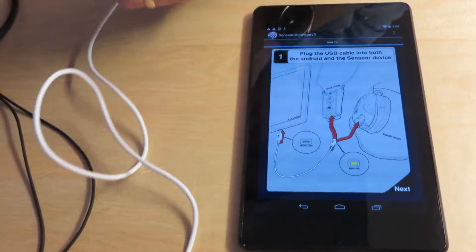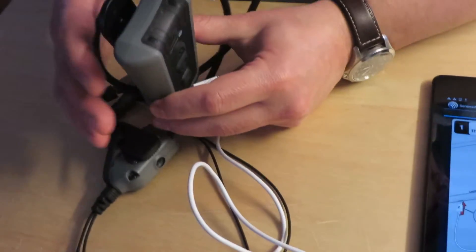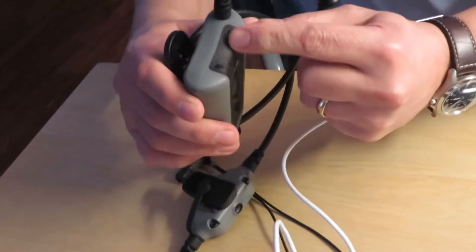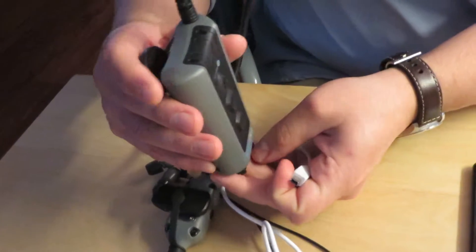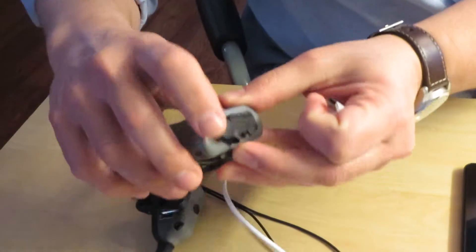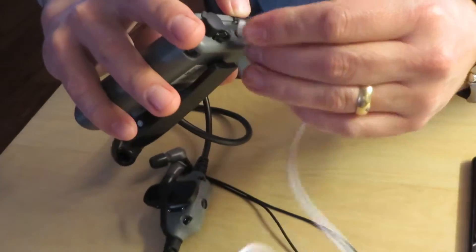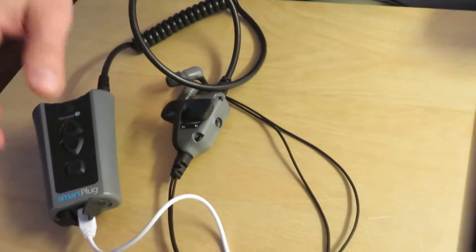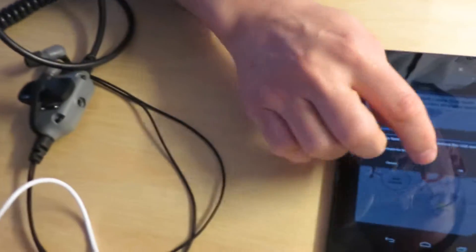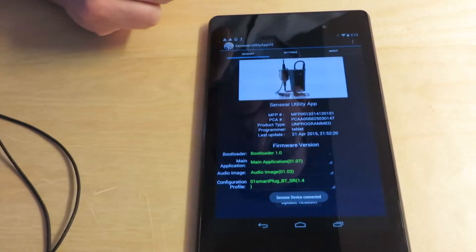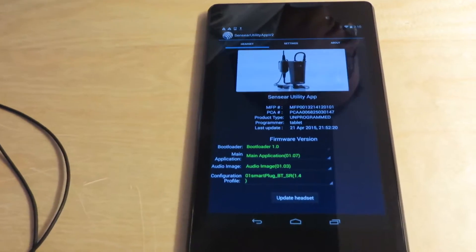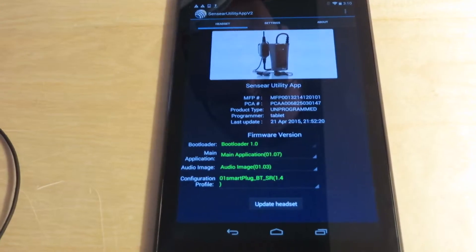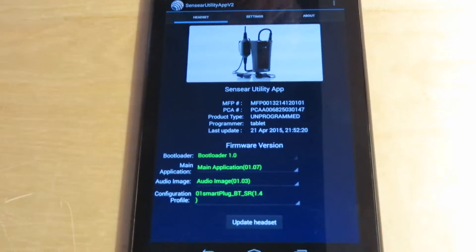Just like the smart muff, you want to make sure the smart plug is off, so there are no LEDs on or blinking. It does need to be charged. As soon as I plugged it in, you can see that it recognized it and it's going to go right to the device headset screen.